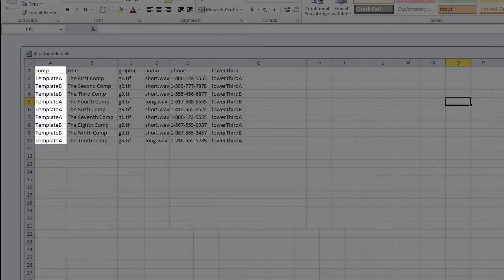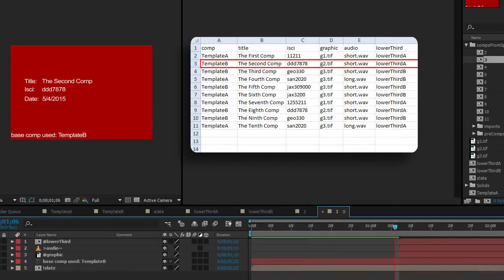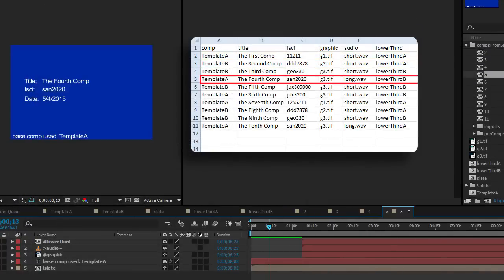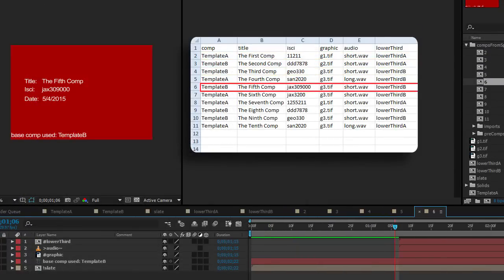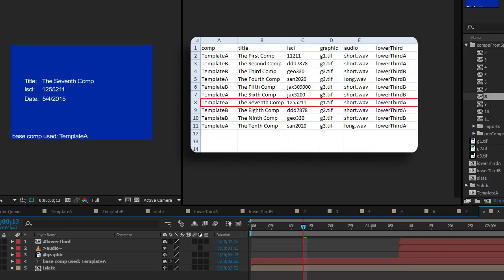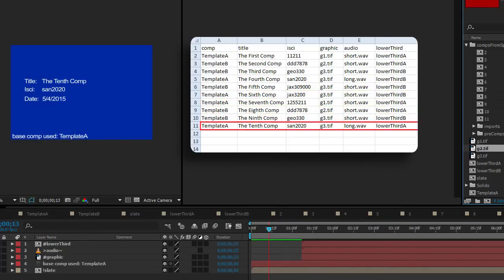When you run the script, it goes through your text file line by line. It takes the comp named in your spreadsheet, duplicates the composition named in the comp column, updates text and replaces layers in that comp and adds it to the render queue.